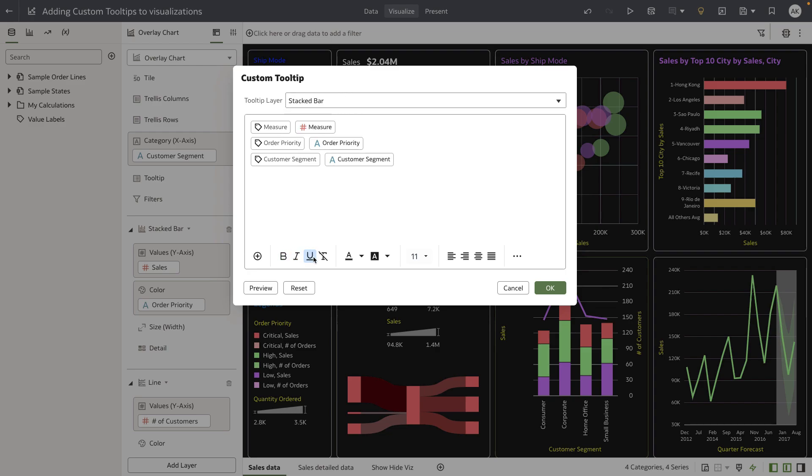There are other formatting options that you would normally expect in an editing tool that we've also provided. All of these formatting options apply to both the token name and its token value.